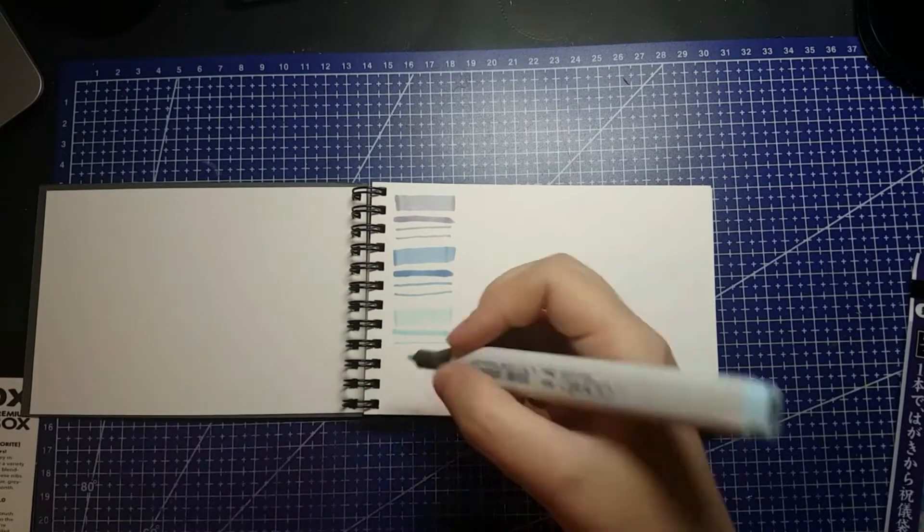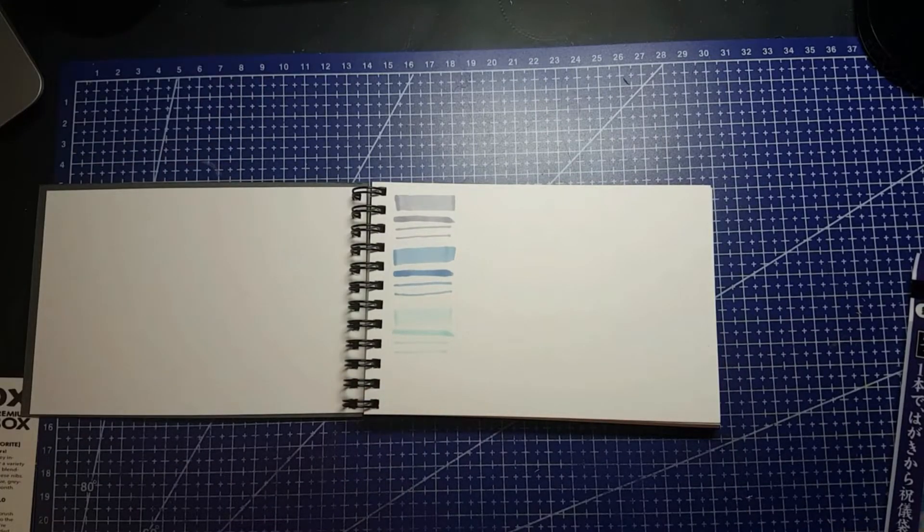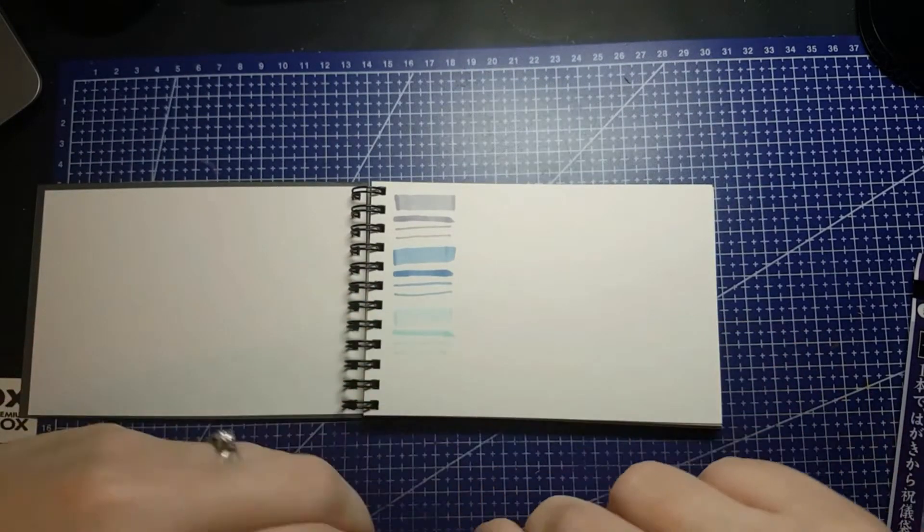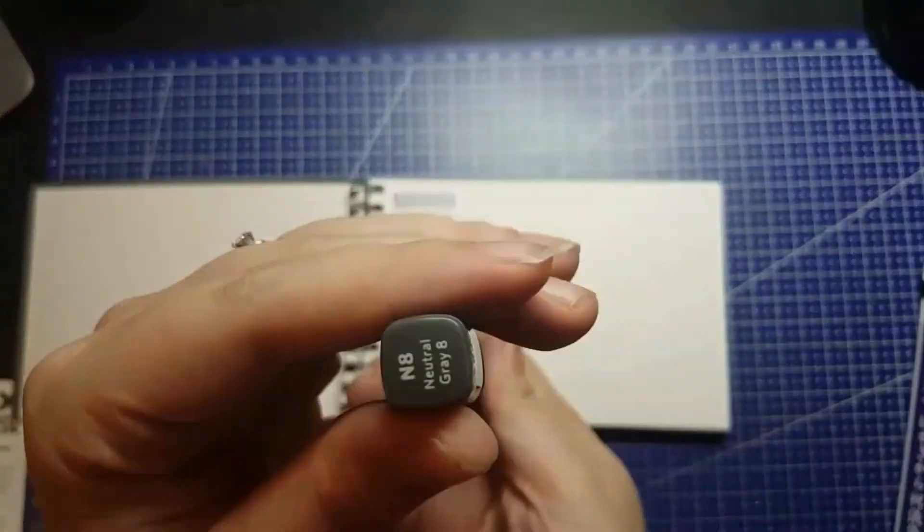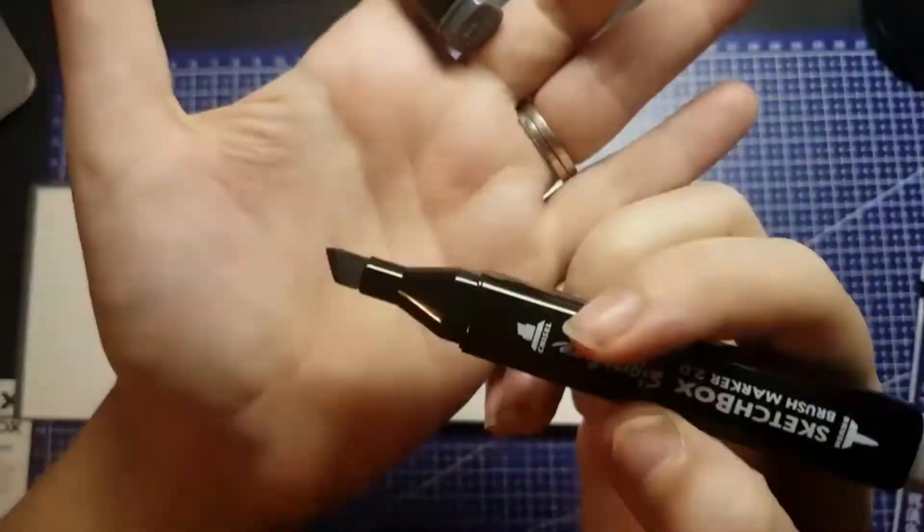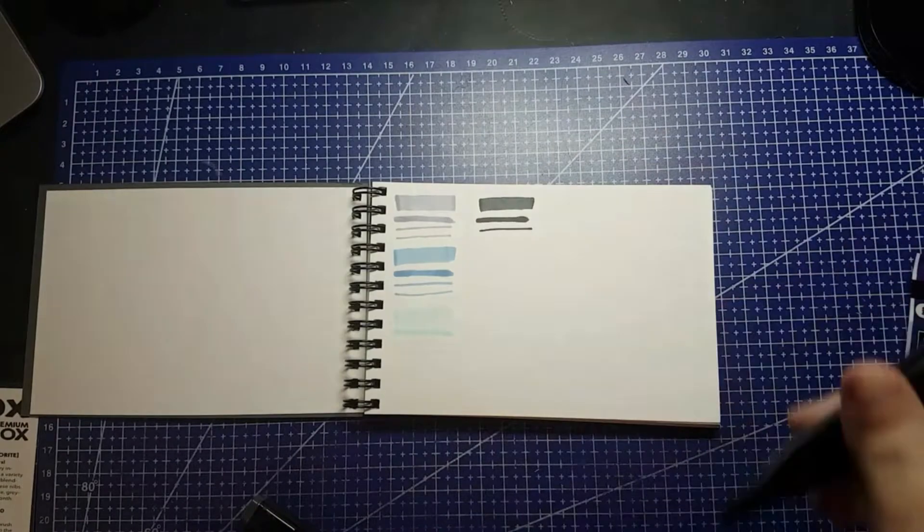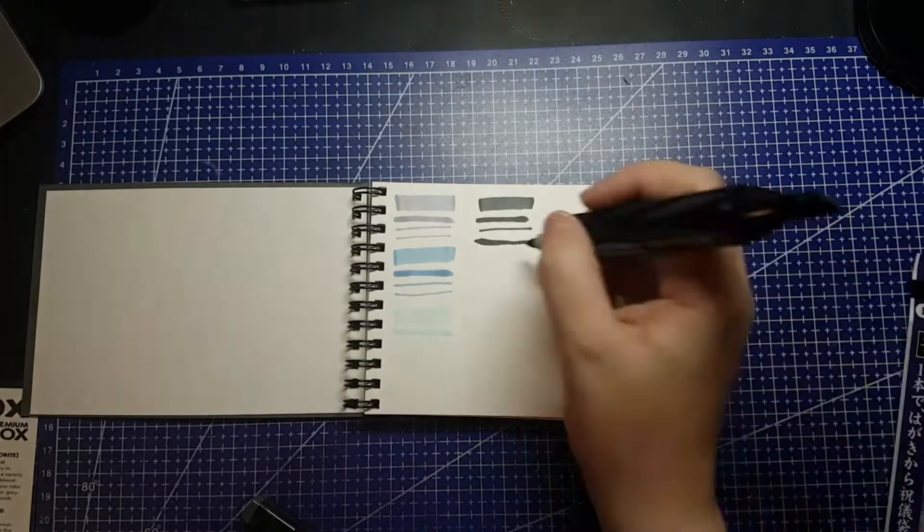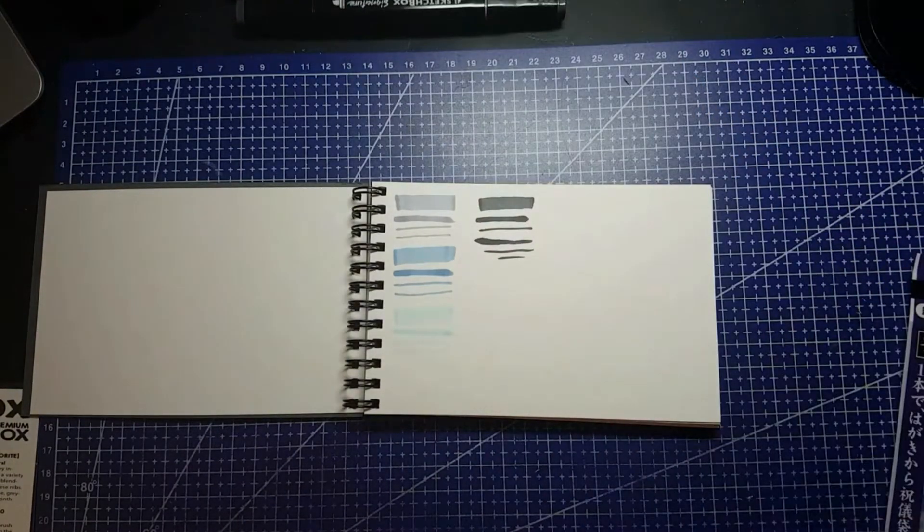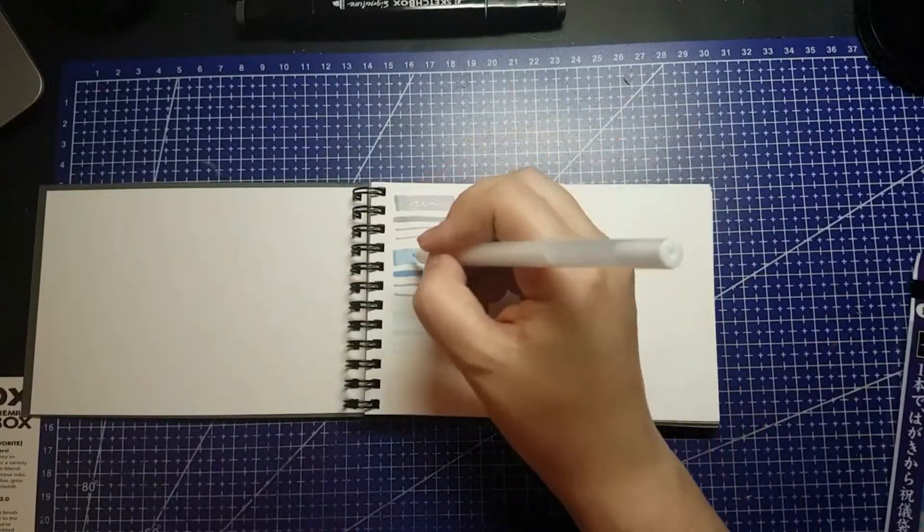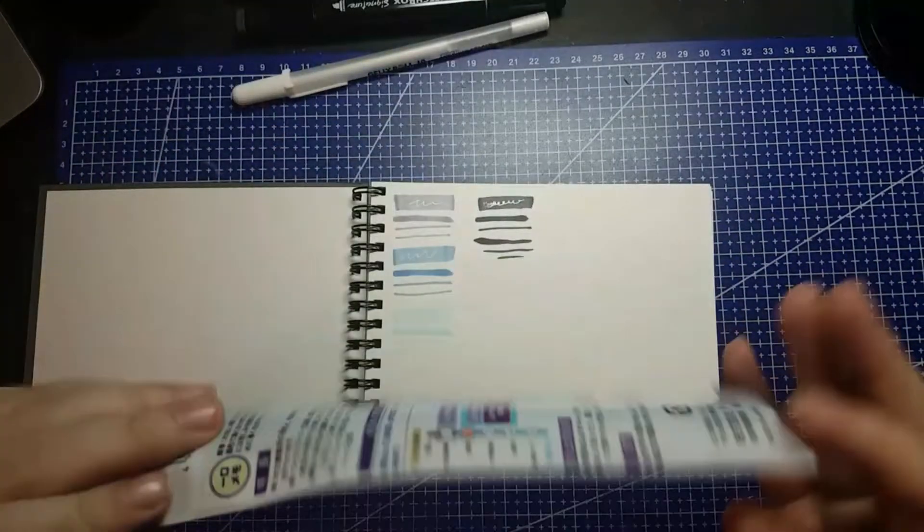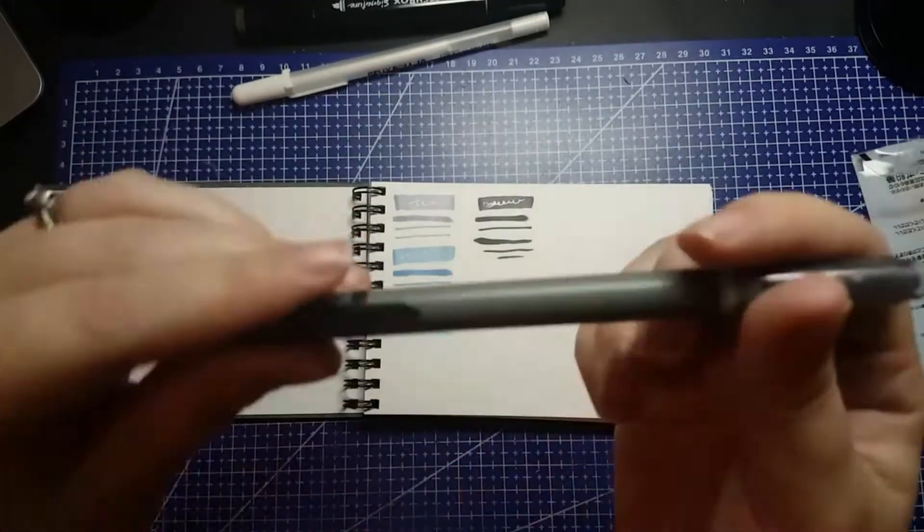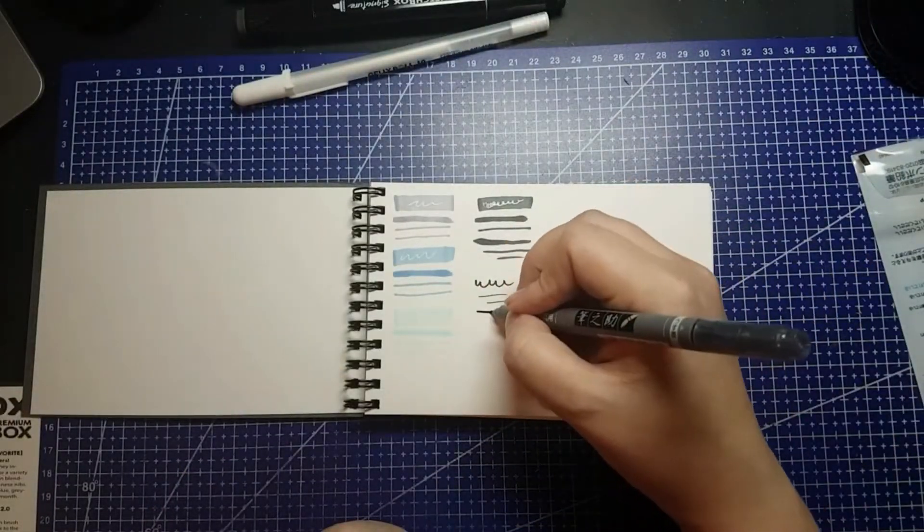We also have a 4x6 Copic Sketchbook. This is a coil bound sketch pad, and it is the 70 pound marker paper, but it's not coated like their marker pads, so it will bleed a little bit. You'll see at the end of my swatching here that it did bleed through slightly.